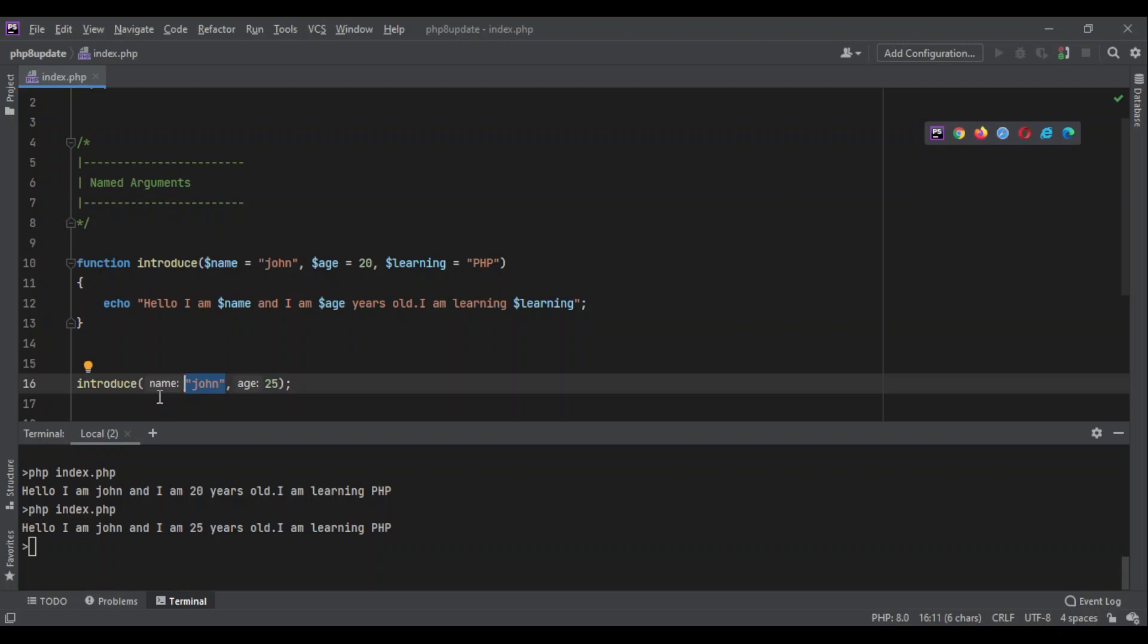want to pass this, but it was required by PHP because it was using positional arguments. I had to say okay, the first argument is going to stay the default value and then I'm going to change the age.